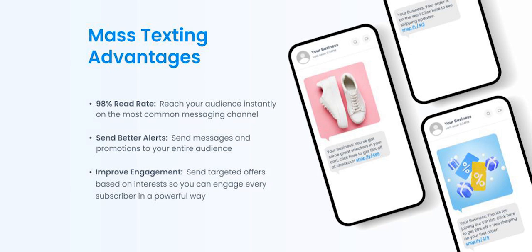Mass texting has a read rate of 98%, which is five times higher than email. This is highly useful for companies who need to notify, alert, send promotions, and remind subscribers of important events and appointments that are coming up. The benefits of mass texting are endless.